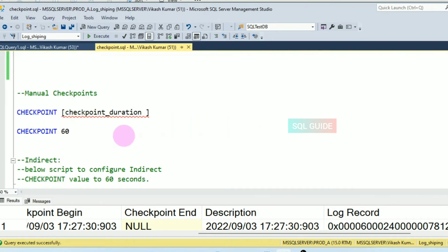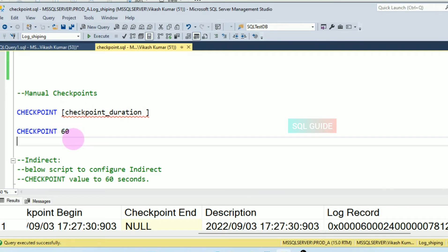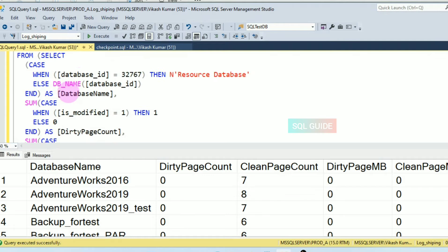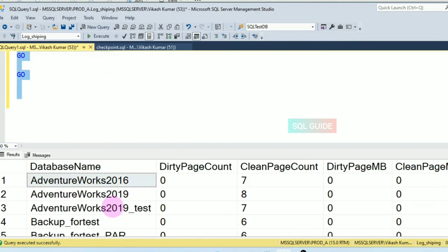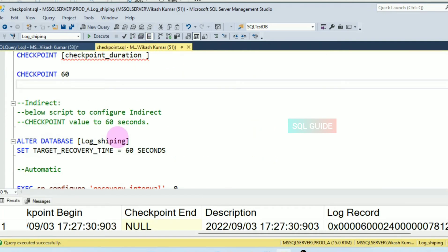Now I'll show you the manual checkpoint. You can run it using the CHECKPOINT command followed by a duration — for example, 16 seconds. First, let's get the current dirty page count for the database and run it.